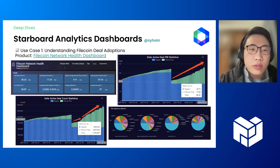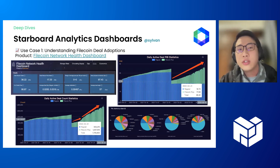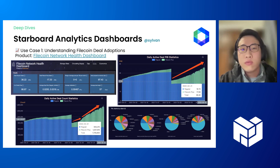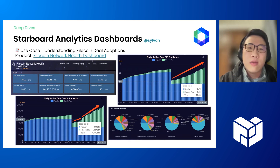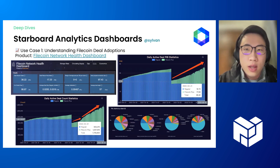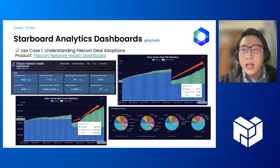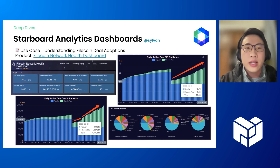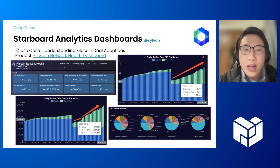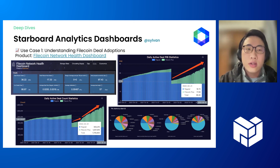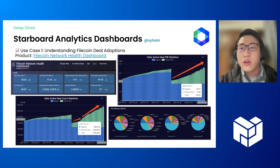Now I'm going to use a couple of use cases to demonstrate how our products can bring value. As we all know, Filecoin deals have seen significant growth recently. In this use case, I want to understand what is actually driving Filecoin deal adoption. Going to the Filecoin network health dashboard and clicking on the deal section, we can see that it's actually Filecoin Plus deals that are mainly driving recent growth, as over 80% of newly committed deals are in Filecoin Plus. We can also find that deal count goes up faster than deal size, meaning there are a lot of smaller-size deals driving up overall growth.